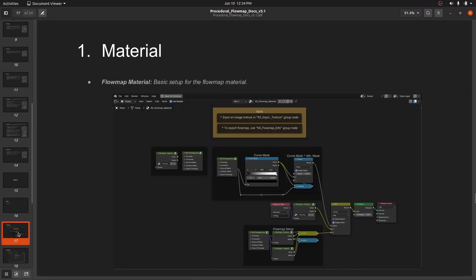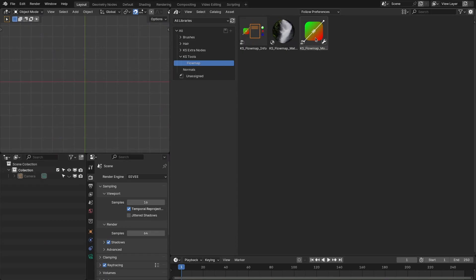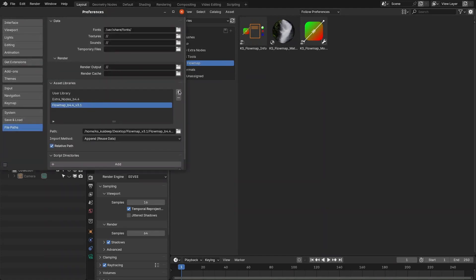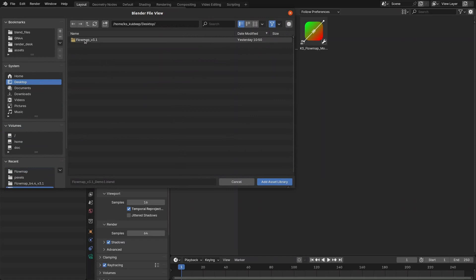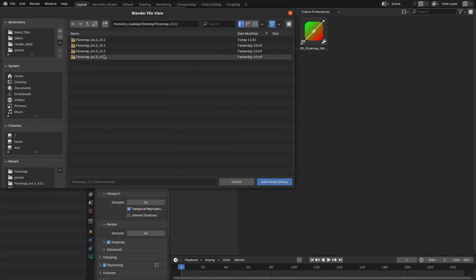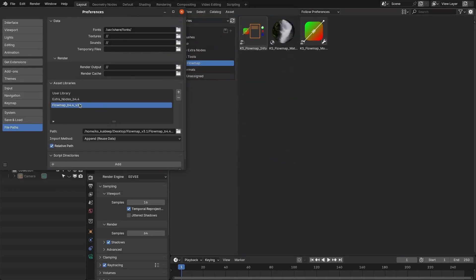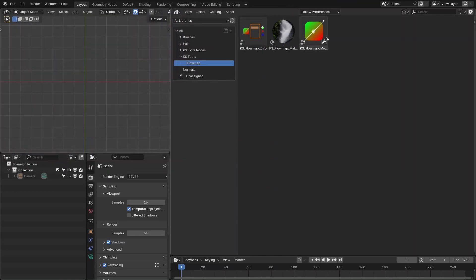To use the flow map as an asset, you have to assign the flow map as a library. Press the plus button, navigate to the file, assign it according to your Blender version, and add it as a library. Save your preferences so you can use it as an asset going forward.